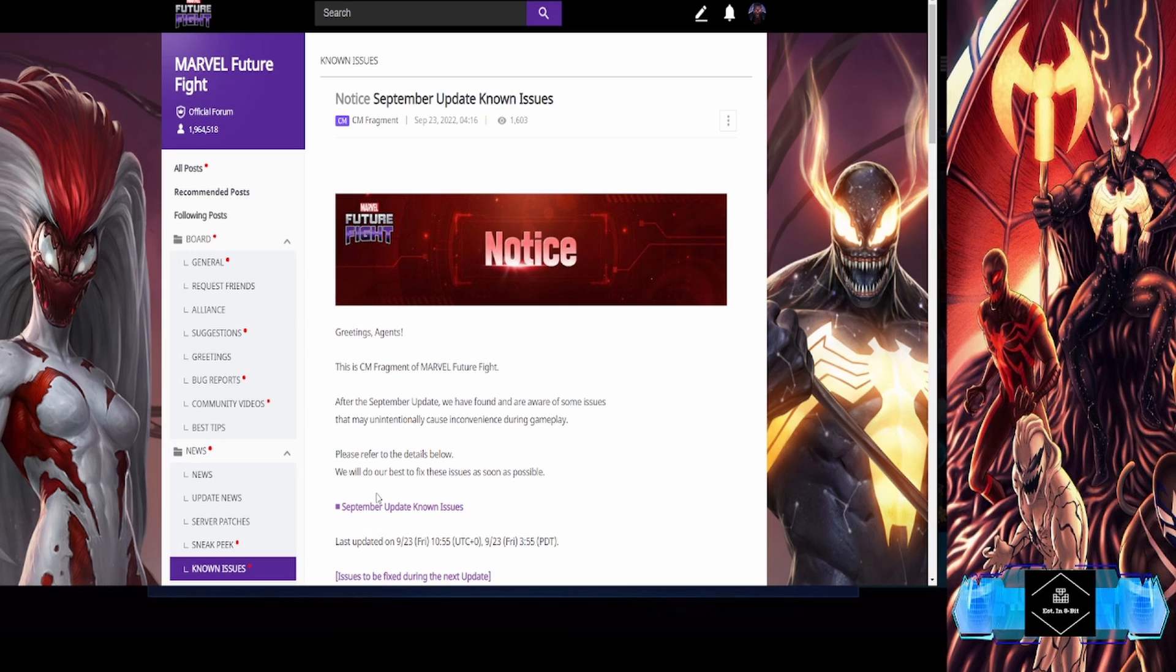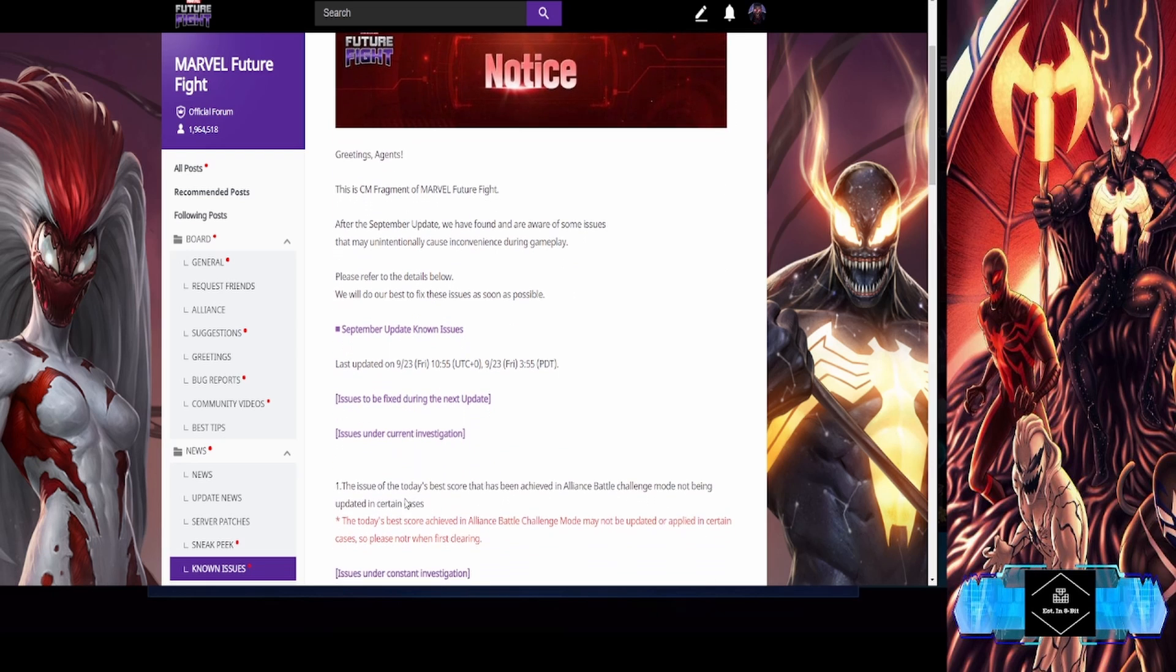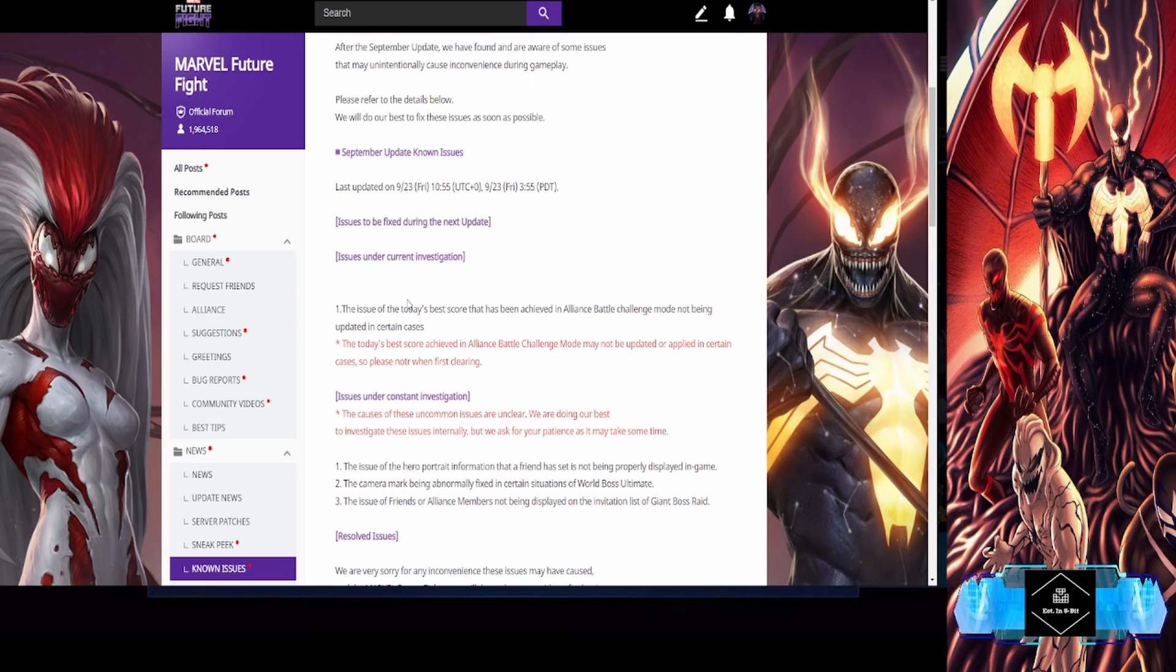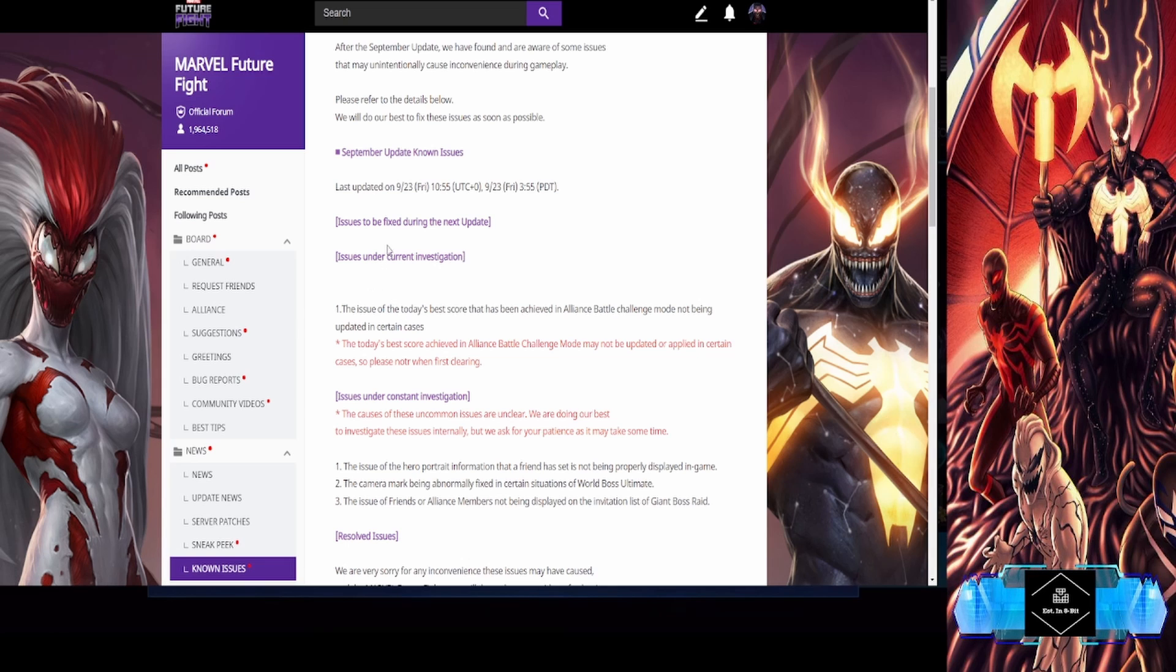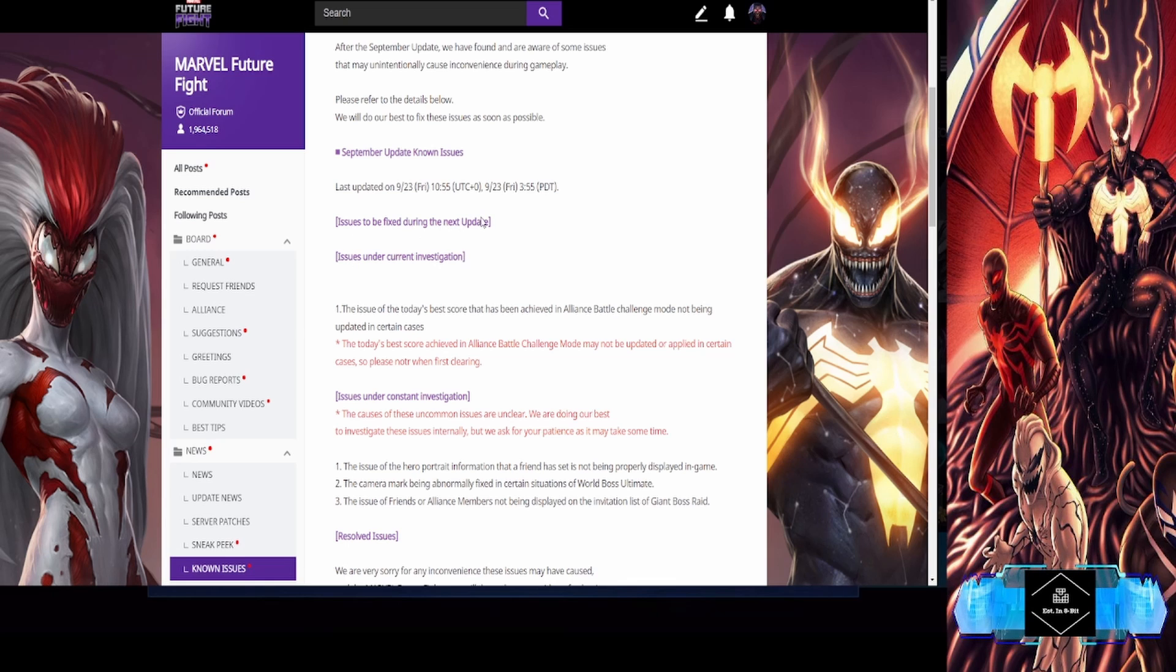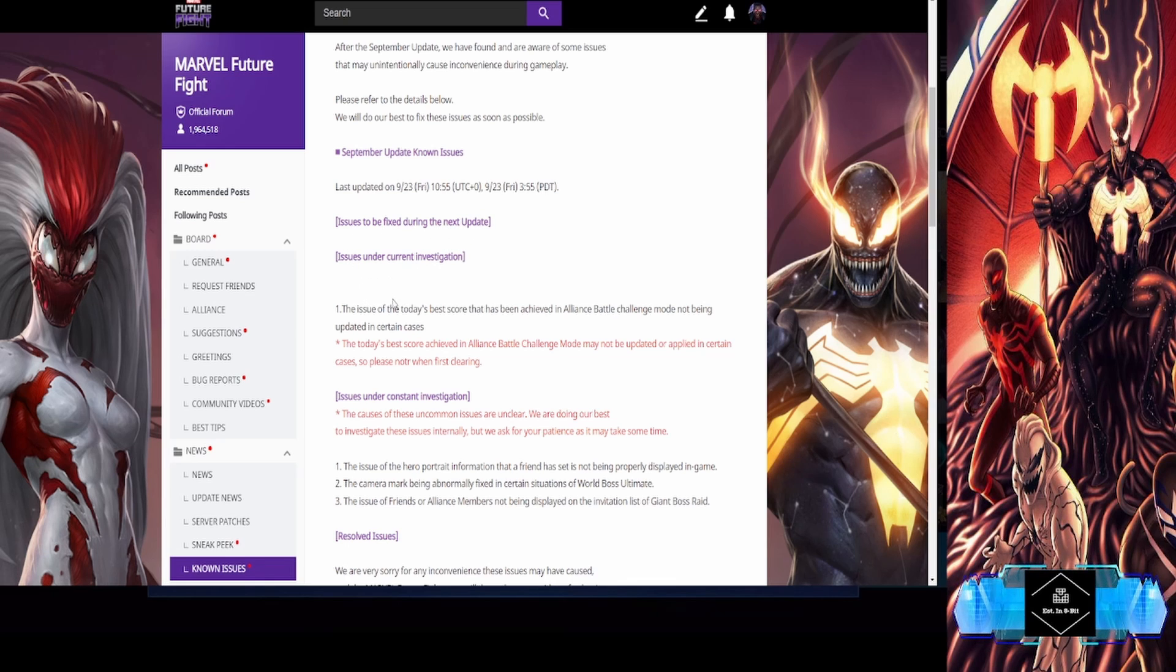Please refer to the details below. We will do our best to fix these issues as soon as possible. September update known issues as of the 23rd at 10:55 AM UTC.